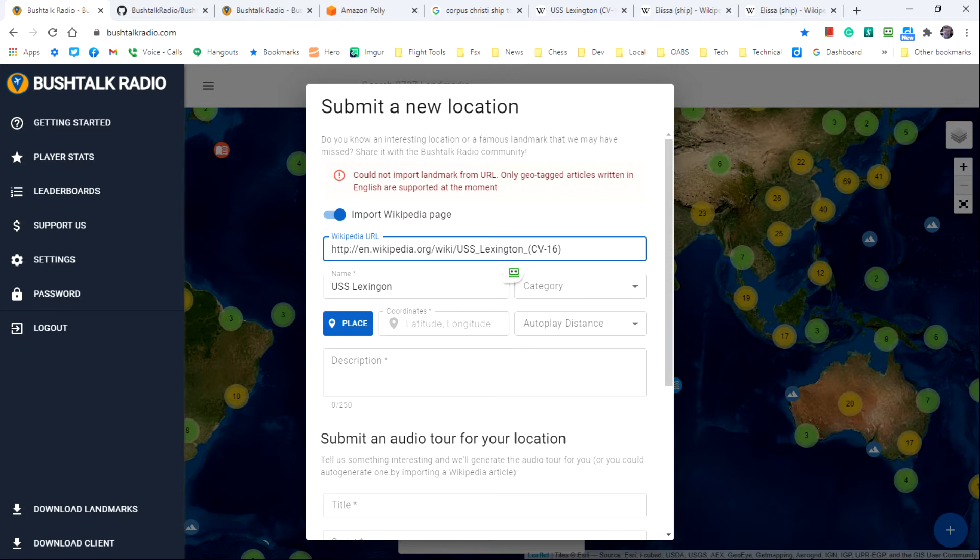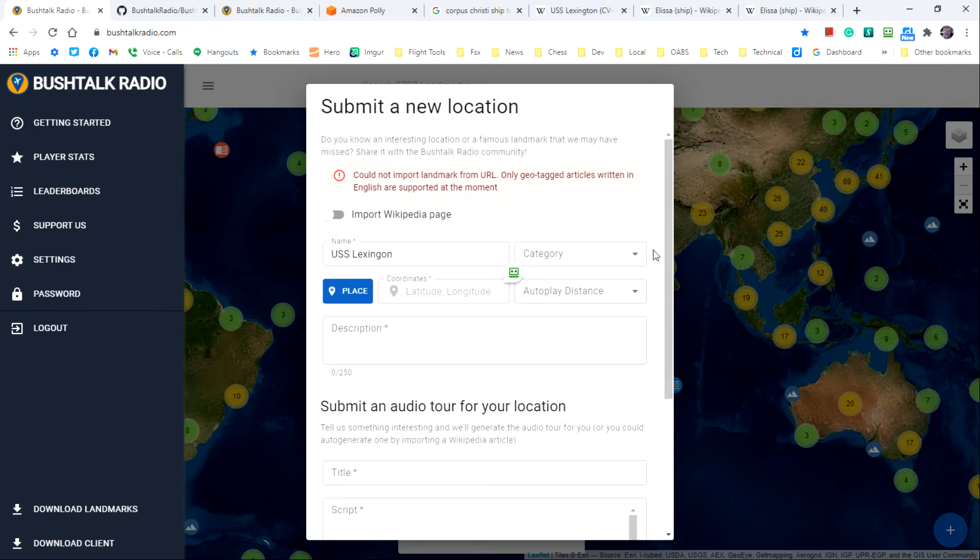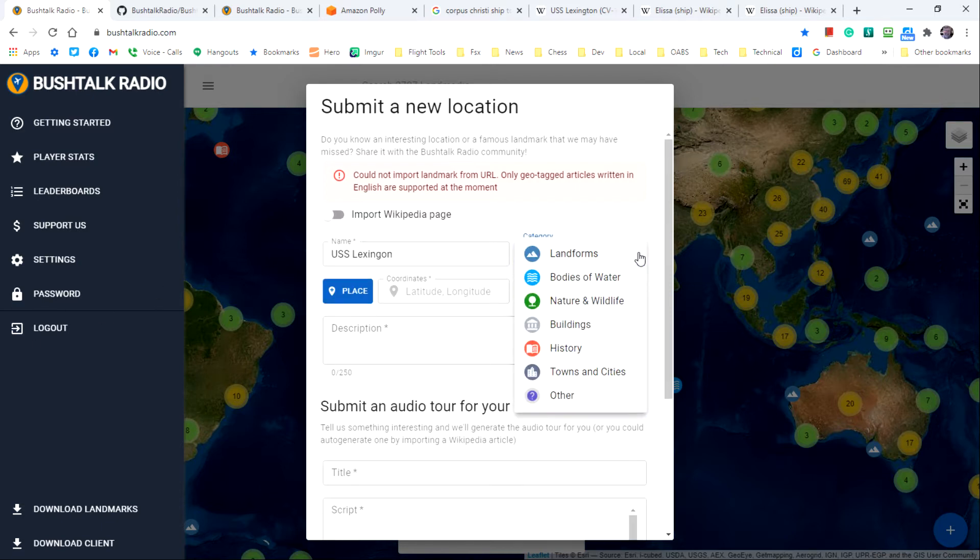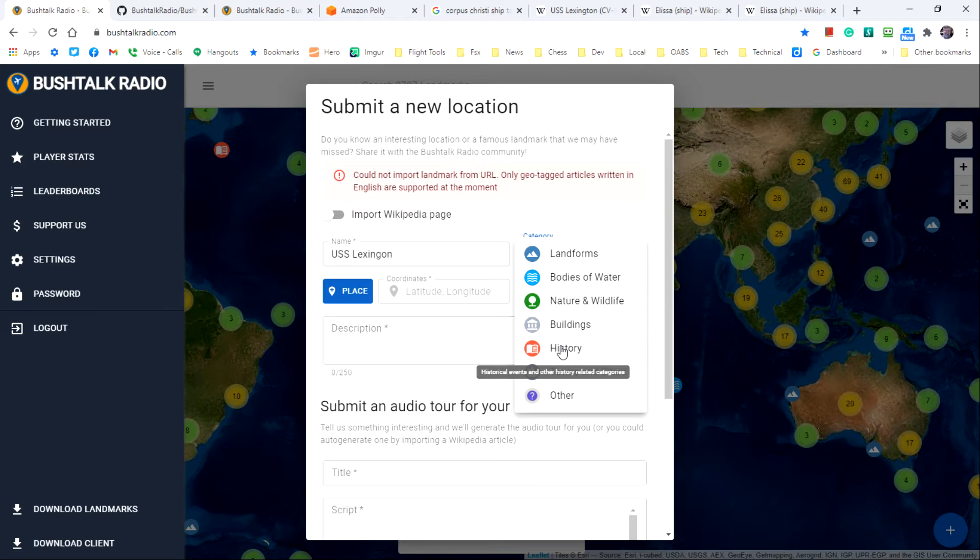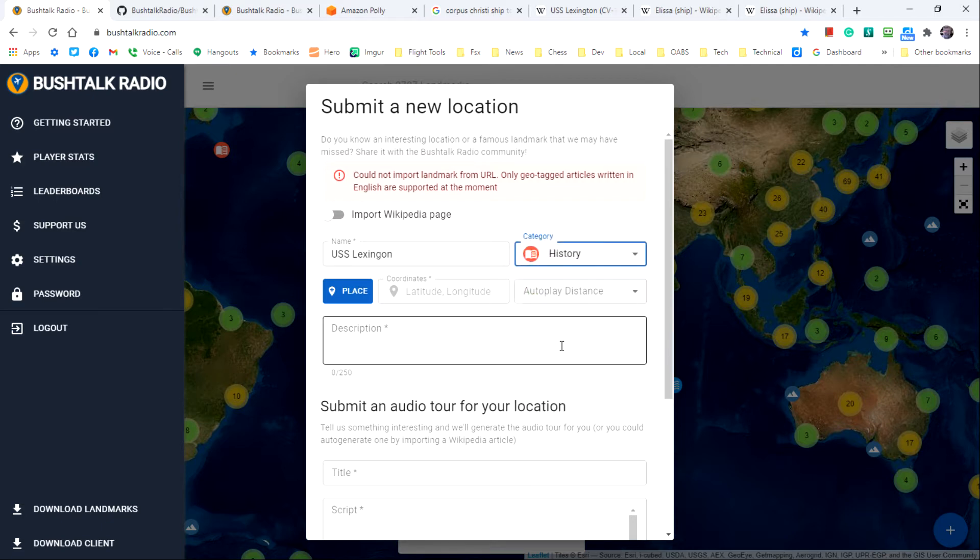After the name we need a category and for the category I'll select history since the Lexington is so connected to history. Building might be another choice that would be correct for this. I'm not sure.